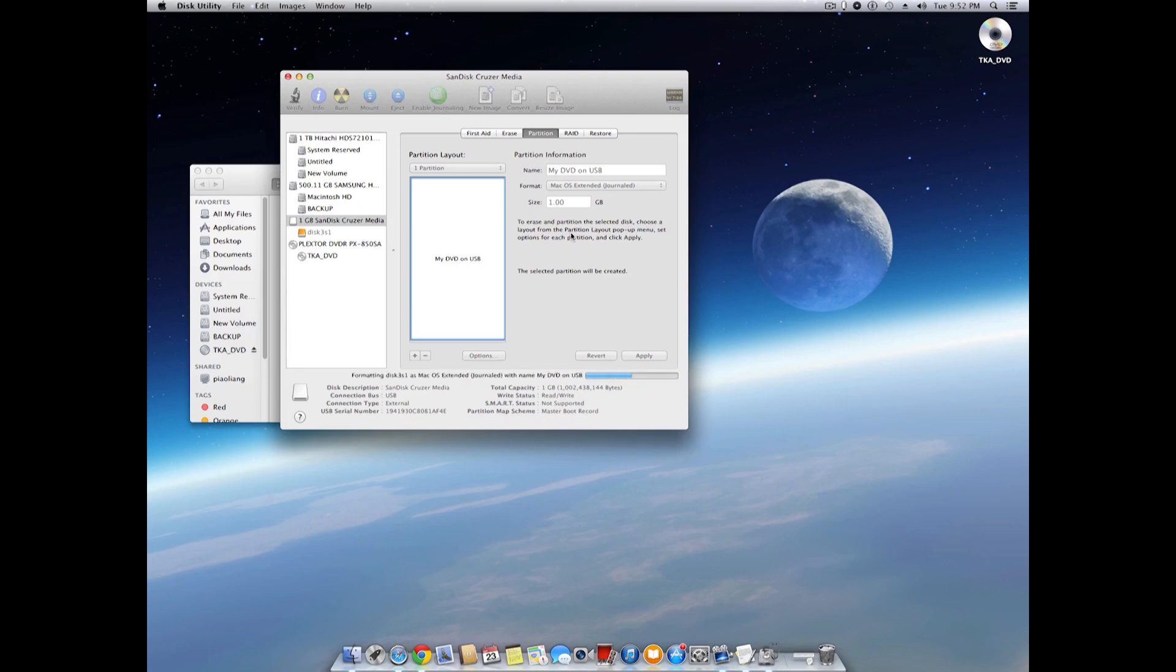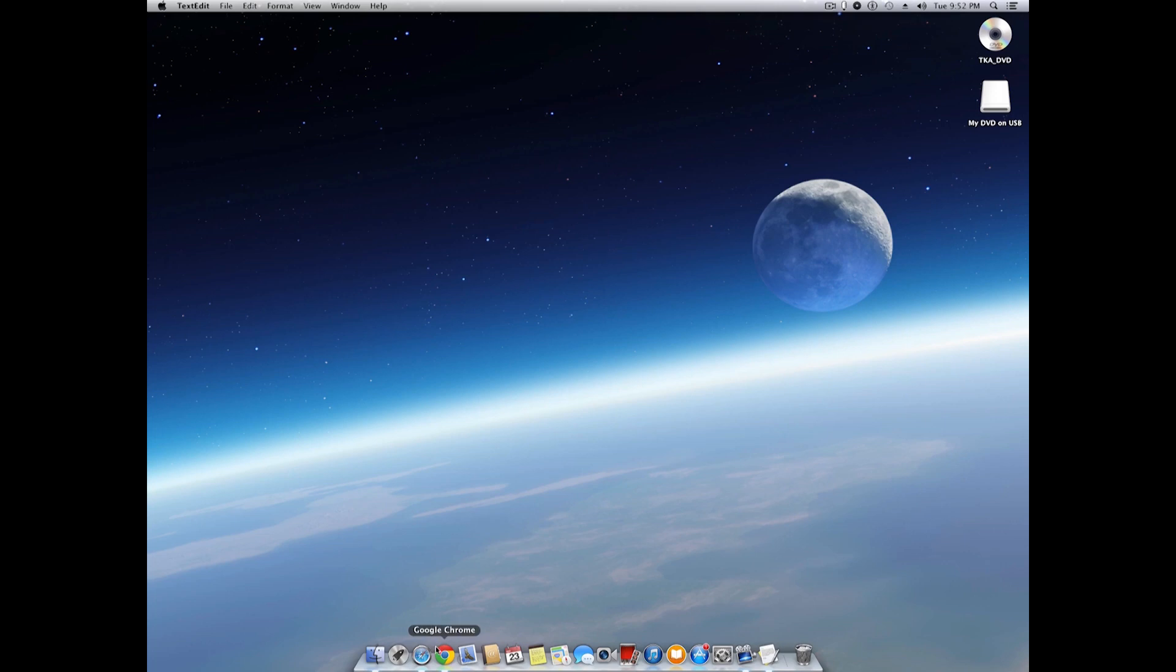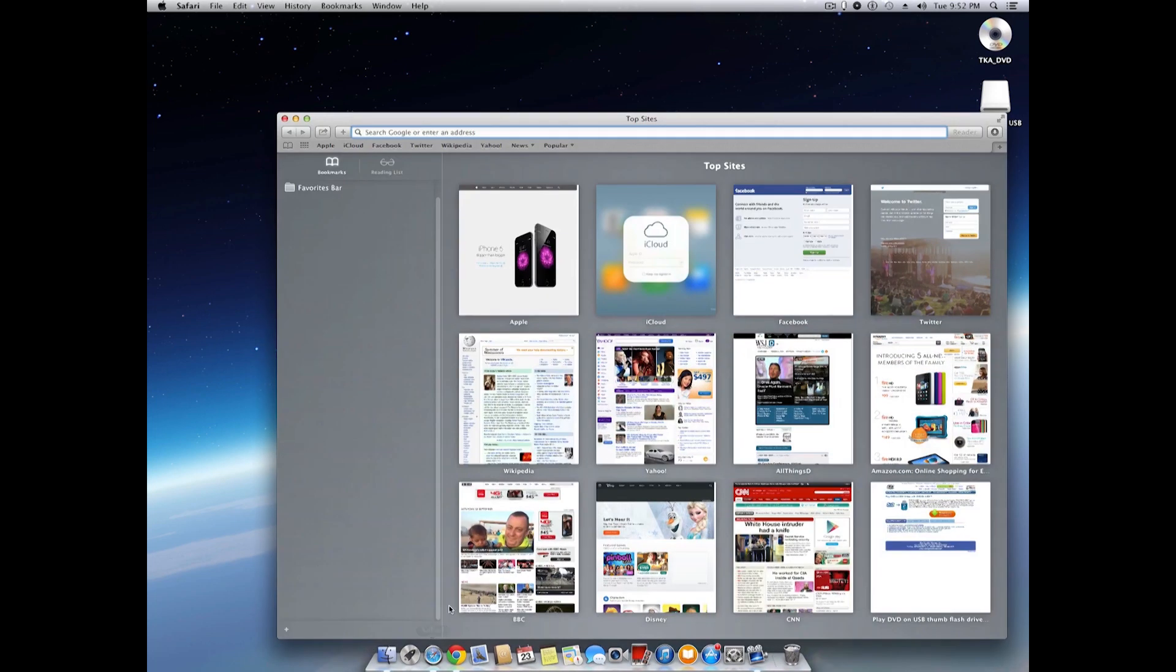Okay, now the USB drive has been formatted. We can go ahead and download the software. We can use any browser such as Safari or Chrome. Let's use Safari in this case.